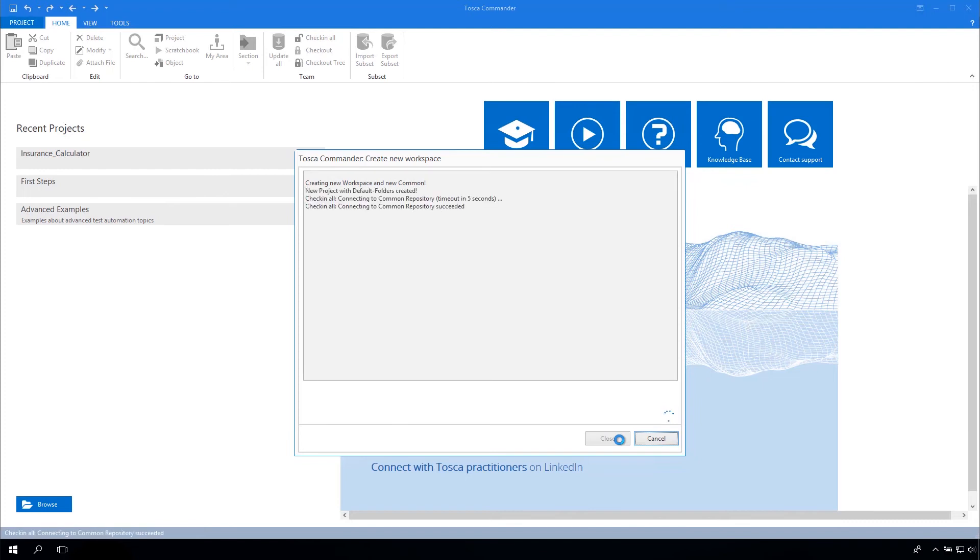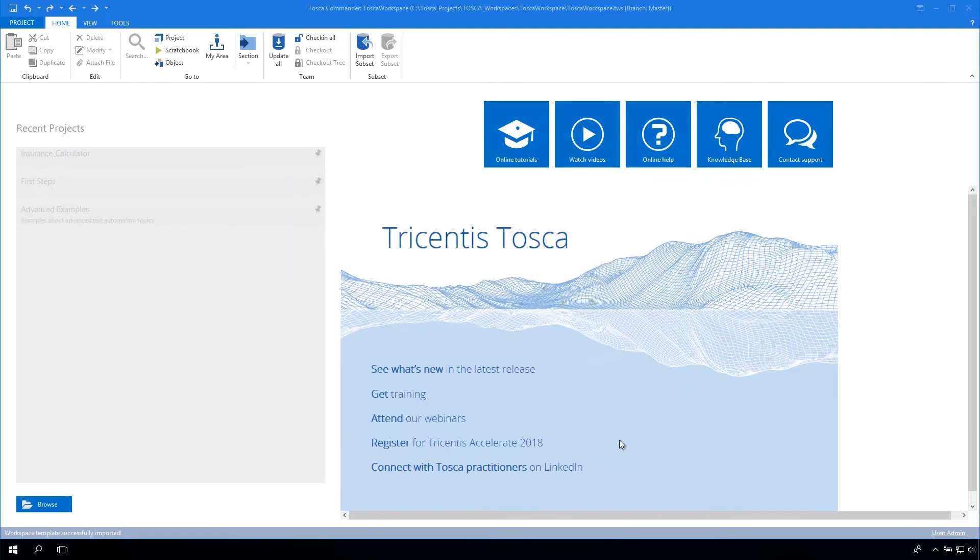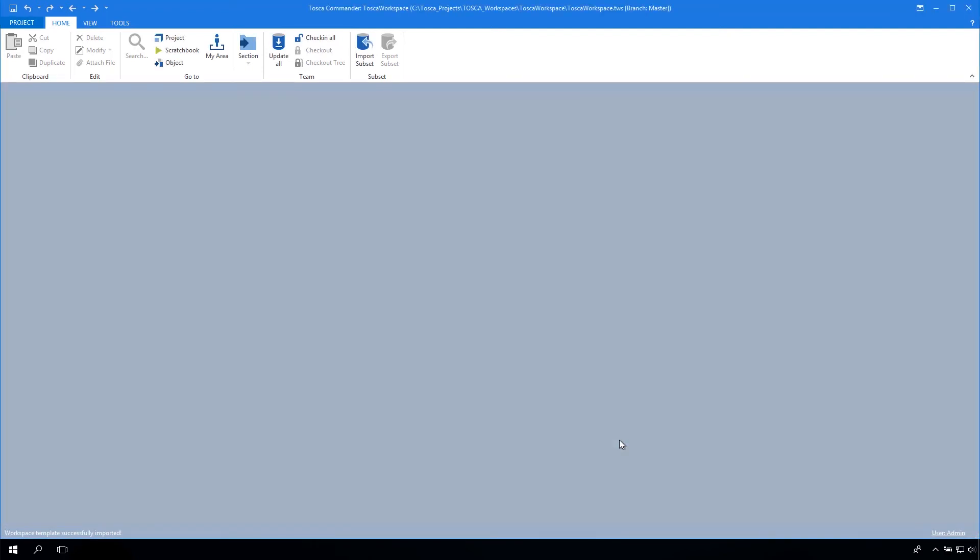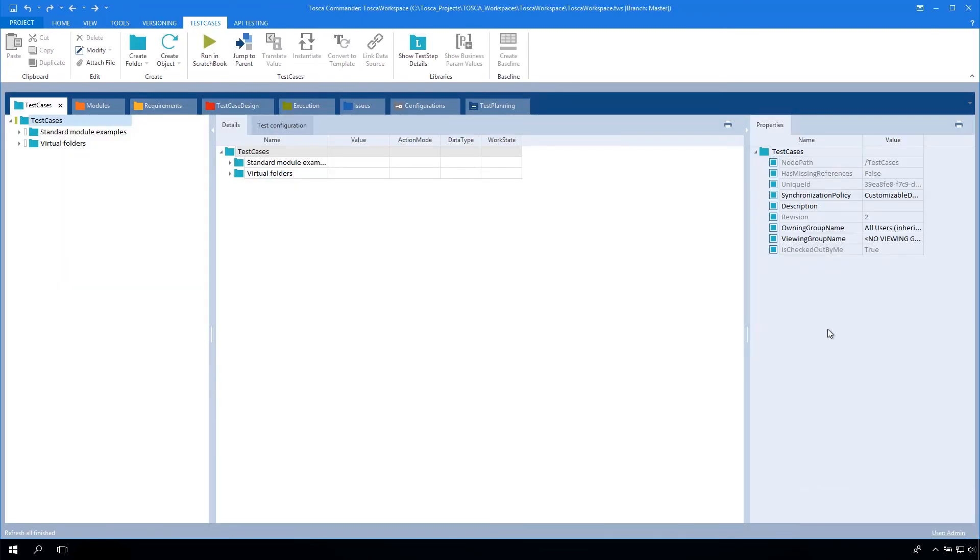Your freshly created workspace will be loaded automatically. You have successfully finished the installation and configuration.